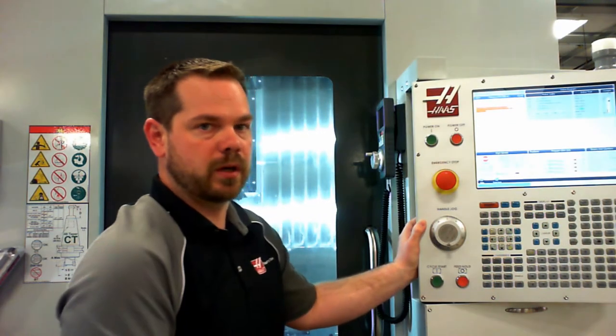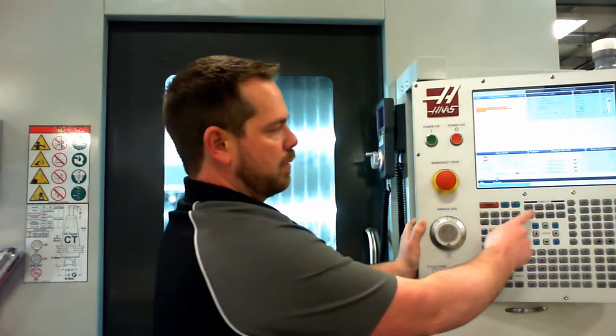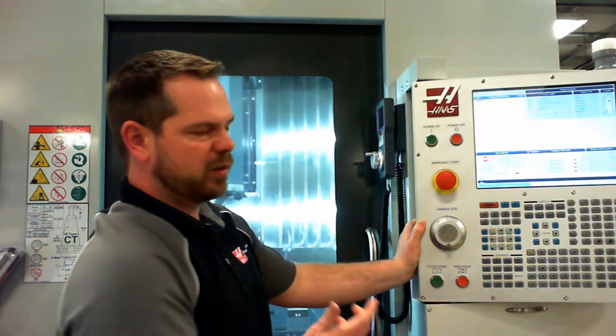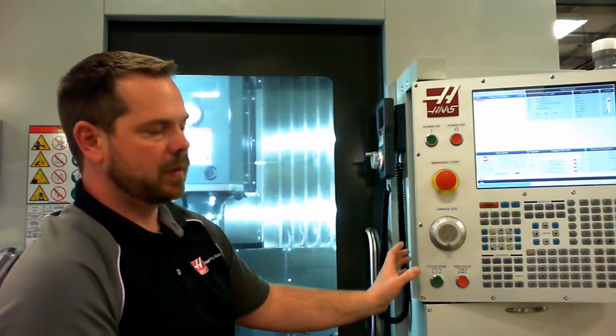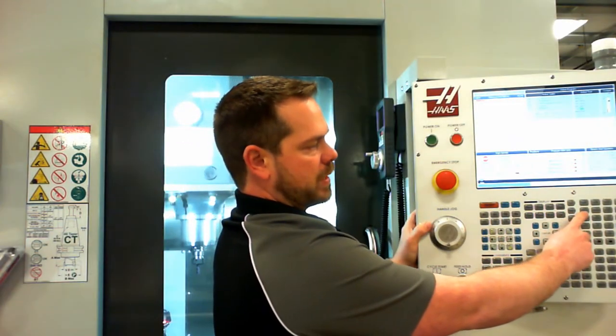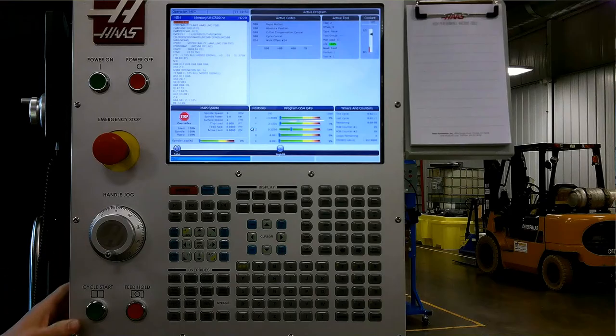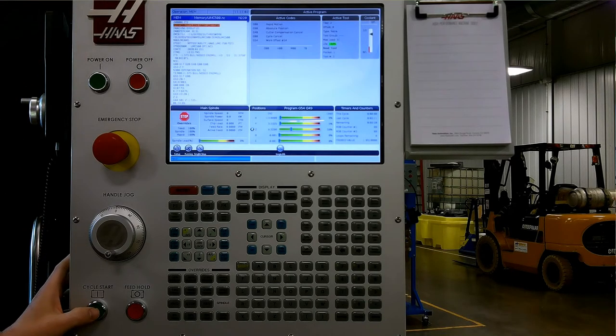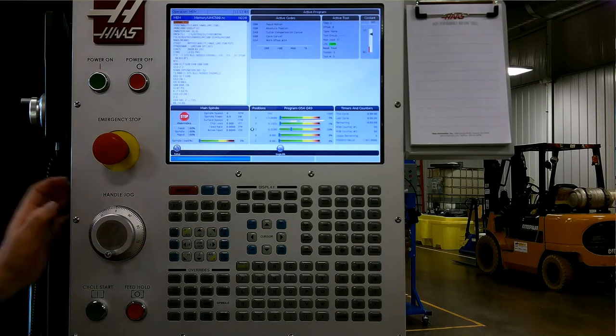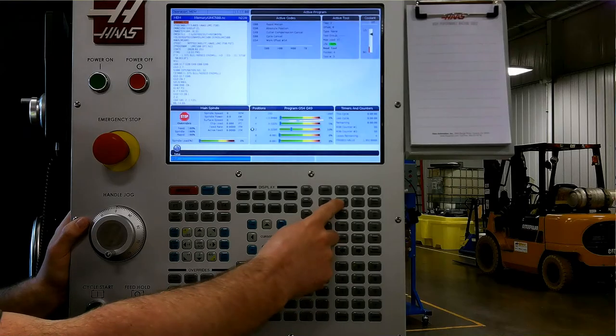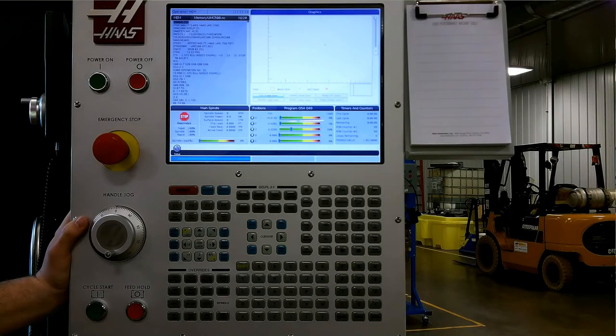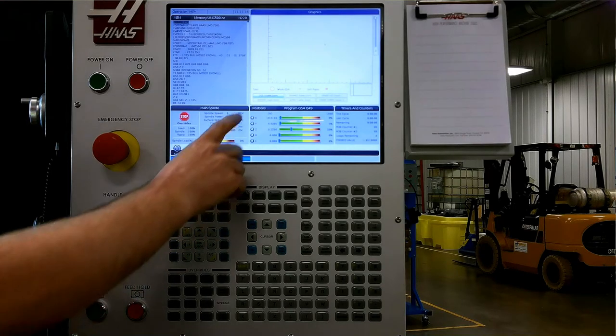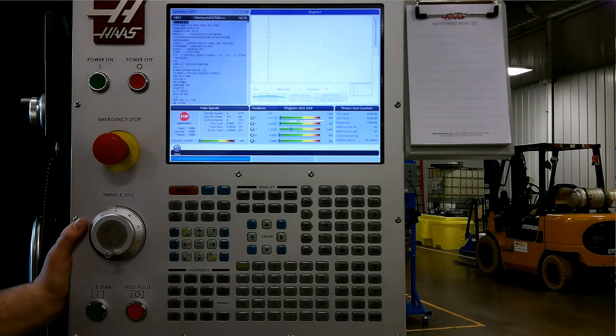Memory is the mode we go to when we want to run our program. When we have our program selected, we can select memory. It's a good idea to hit reset to make sure you're at the top, and then cycle start to run the program. Inside of memory, we get other options. Single block will let us execute each line of code with each press of the cycle start. Graphics will pull up a 2D image for our program to run in. We simply press cycle start to run the graphics. Then we can use F2 to enable zoom and positioning inside the screen.